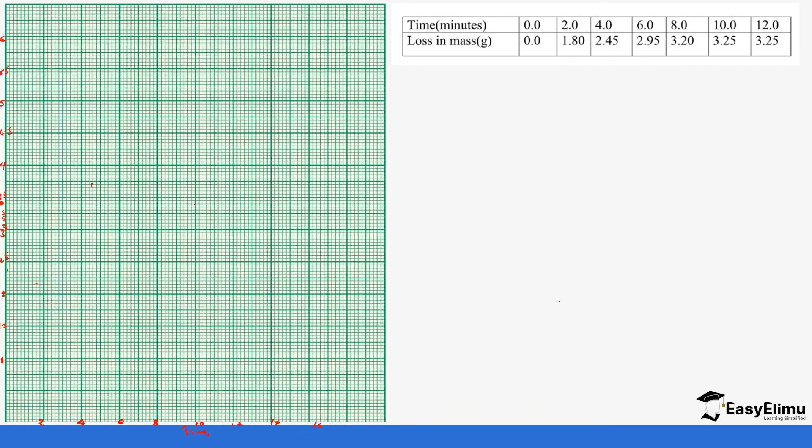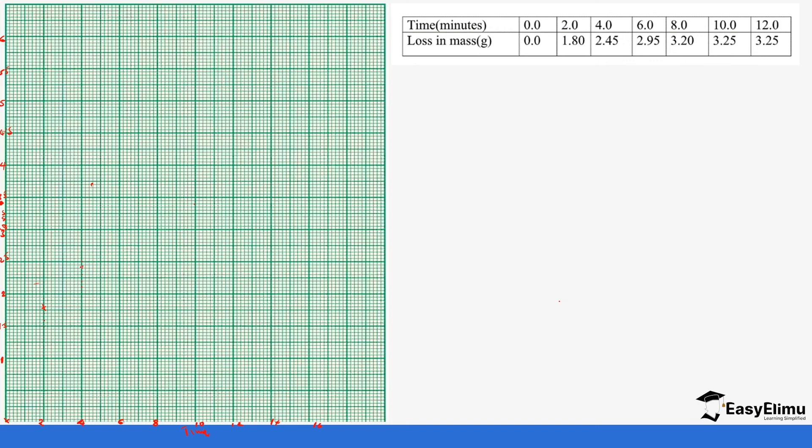So that one, two small squares represents 0.1 so we can work it out like that. So we have zero, zero so the first point is here and then the second is two minutes and 1.80. So this is 1.5, 1.6, 1.7, 1.8 is here. And then four minutes is 2.45 so it's 2.5, so it's 2.45, so this is 2.1, it's 2.2, 2.3, 2.45 so it's in between so it's supposed to be there.